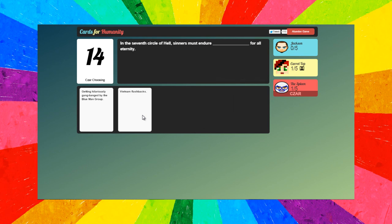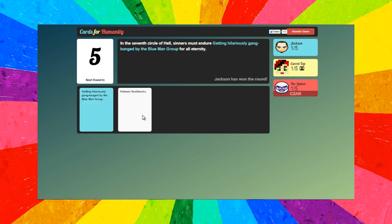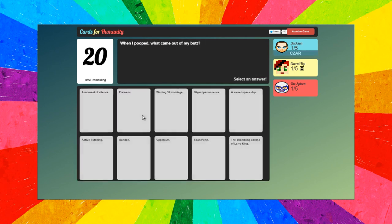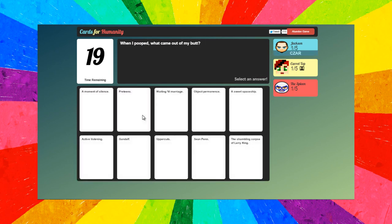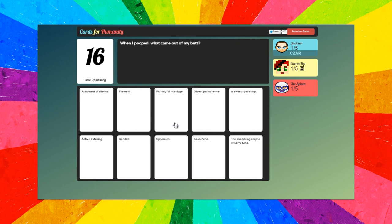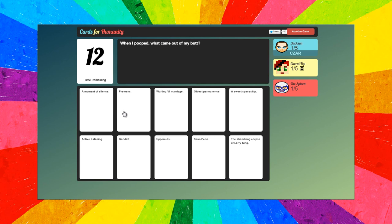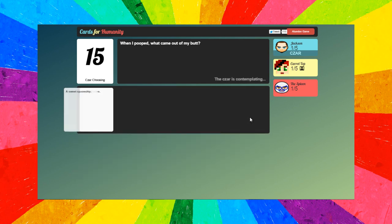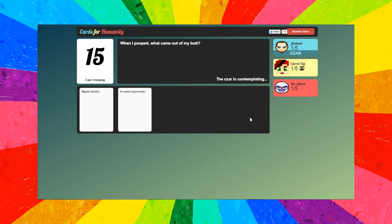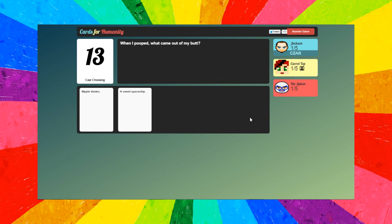On the cusp, getting hilariously gang banged. Yep, that totally beats mine. Come on, next round. When I pooped, what came out of my butt? Sean Penn, Gandalf, active listening, pretea, oh dear God, a sweet spaceship.